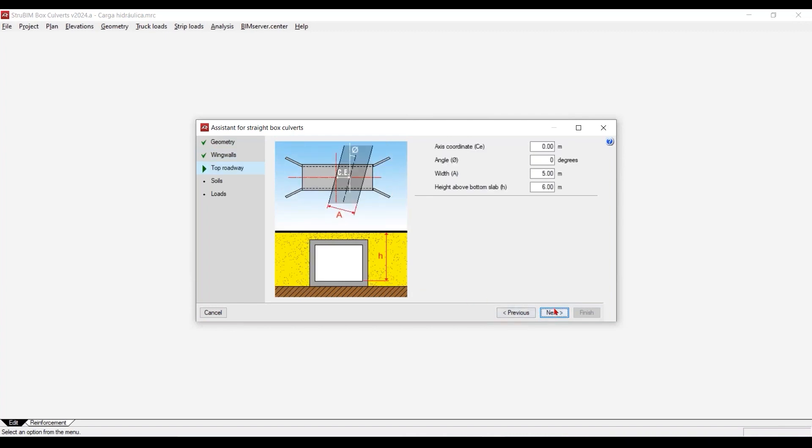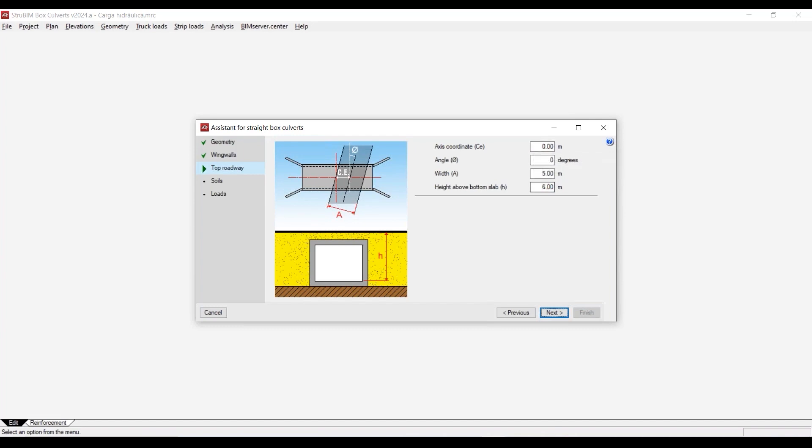In this case we have this option in the tall roadway because sometimes the road has a different slope. But if it's straight, it's orthogonal, you can keep it zero here. The axis coordinates zero and the angle zero degree, just to make it orthogonal. And about the width eight and the height above bottom slab, I'm going to make seven just to make sure that we're going to have soil on top.